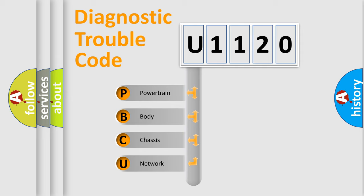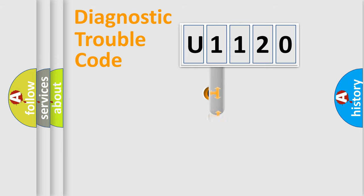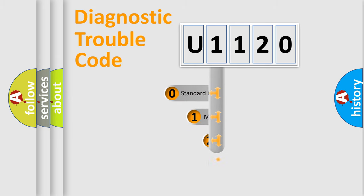We divide the electric system of automobile into four basic units: powertrain, body, chassis, and network. This distribution is defined in the first character code.